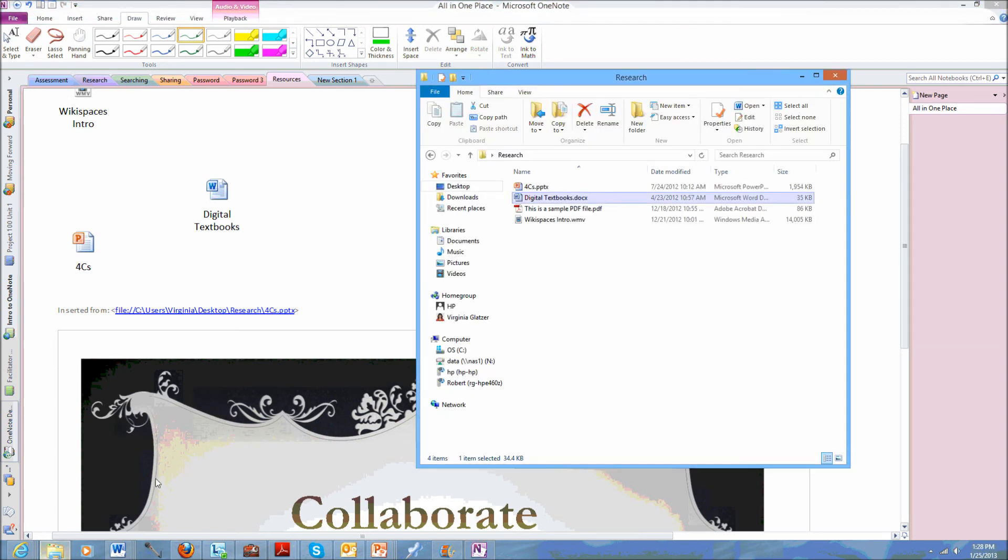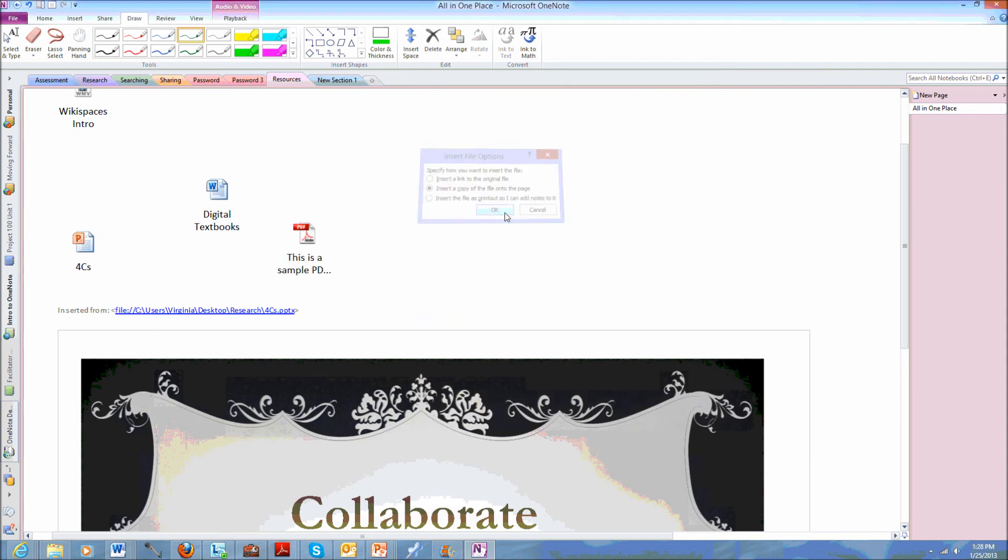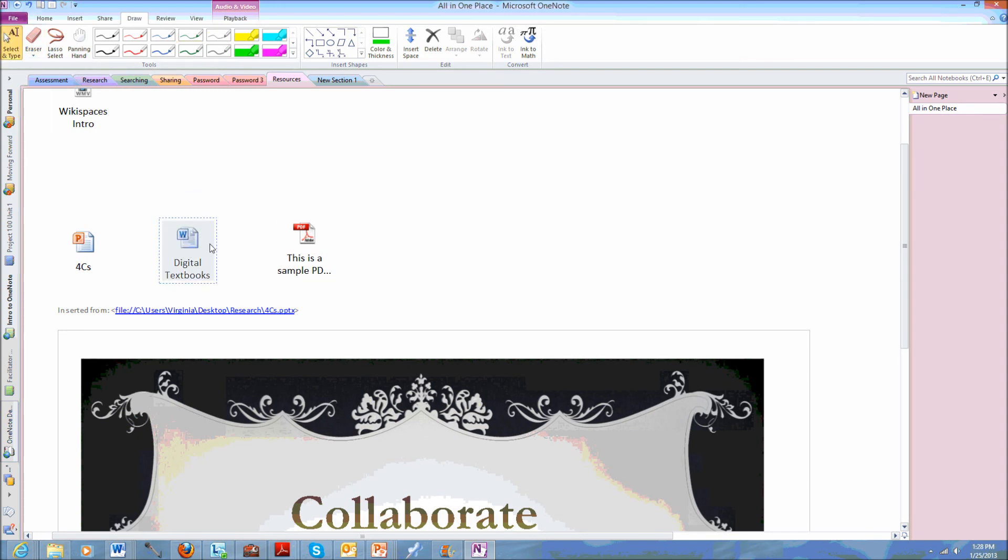And I also have a PDF. My PDF, again, I can make those same decisions. Now, what's really great about this, I've created these files for my students to use, possibly, or for my colleagues to take a look at. And now I can put them all in one place. They have easy access to them. And they can use them as needed for the work at hand.